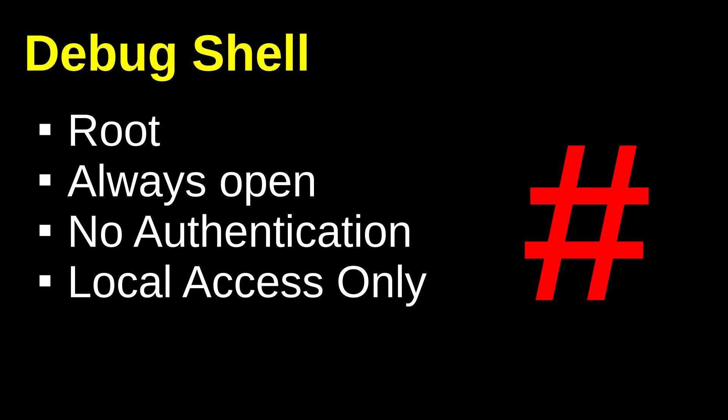Well, if the name didn't already give it away, it's a powerful root shell session that's always open without authentication on the local console, and it helps you debug problems. What's special about the debug shell is that it gives you a dedicated TTY to operate on the system when you otherwise might not be able to.